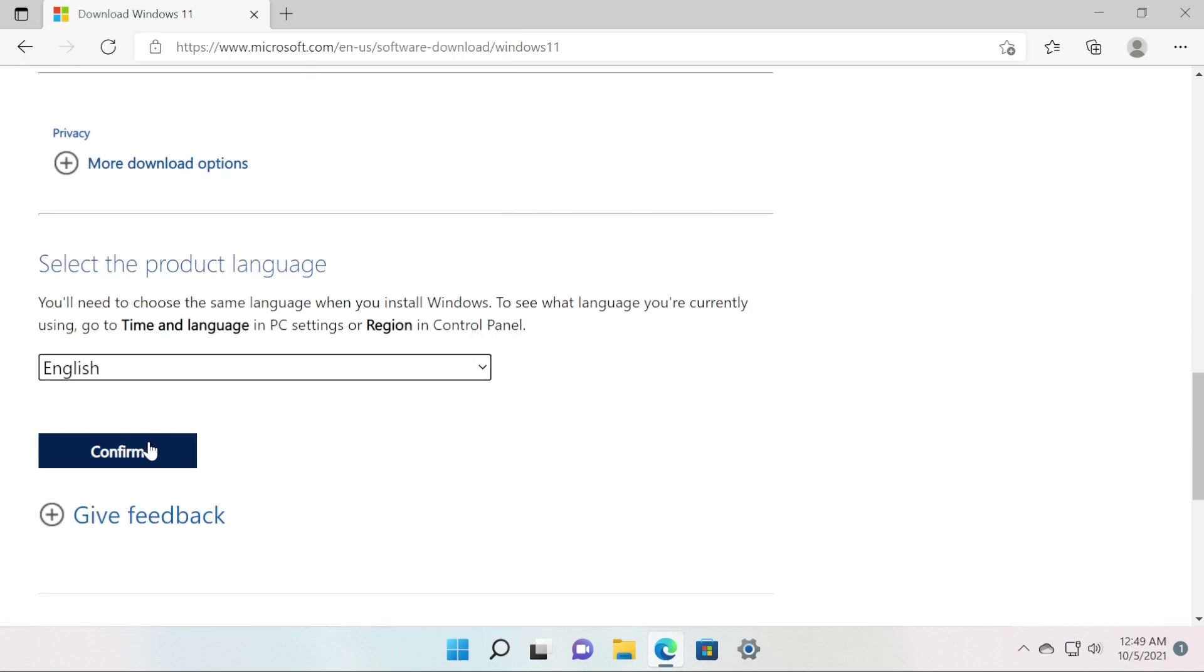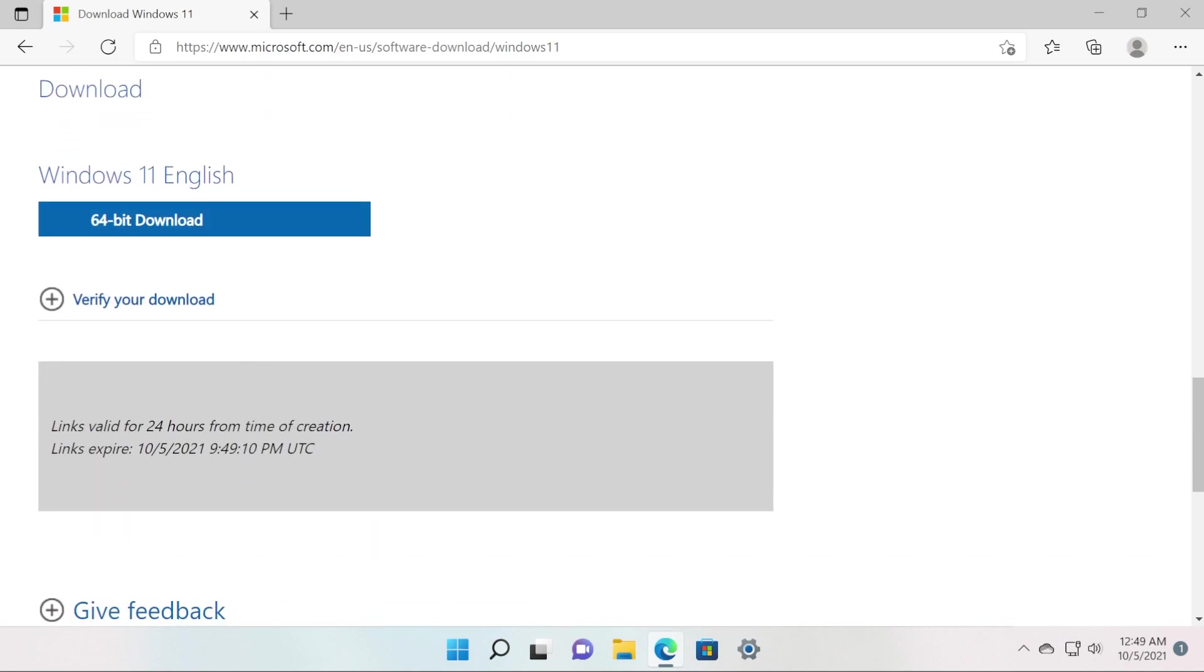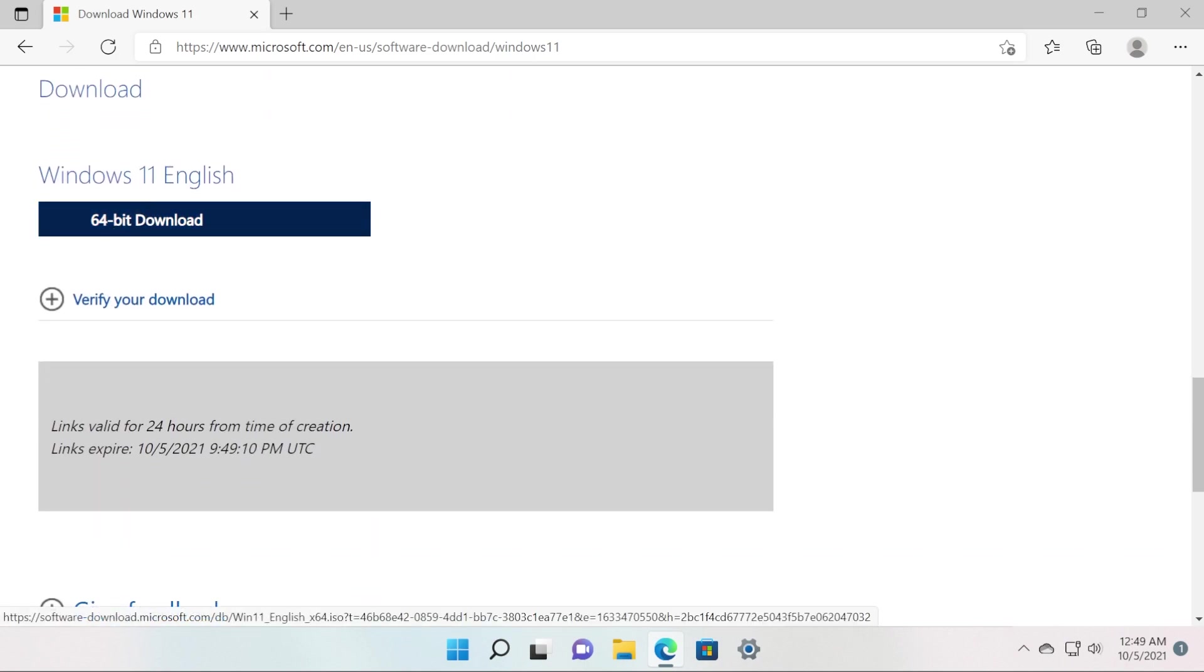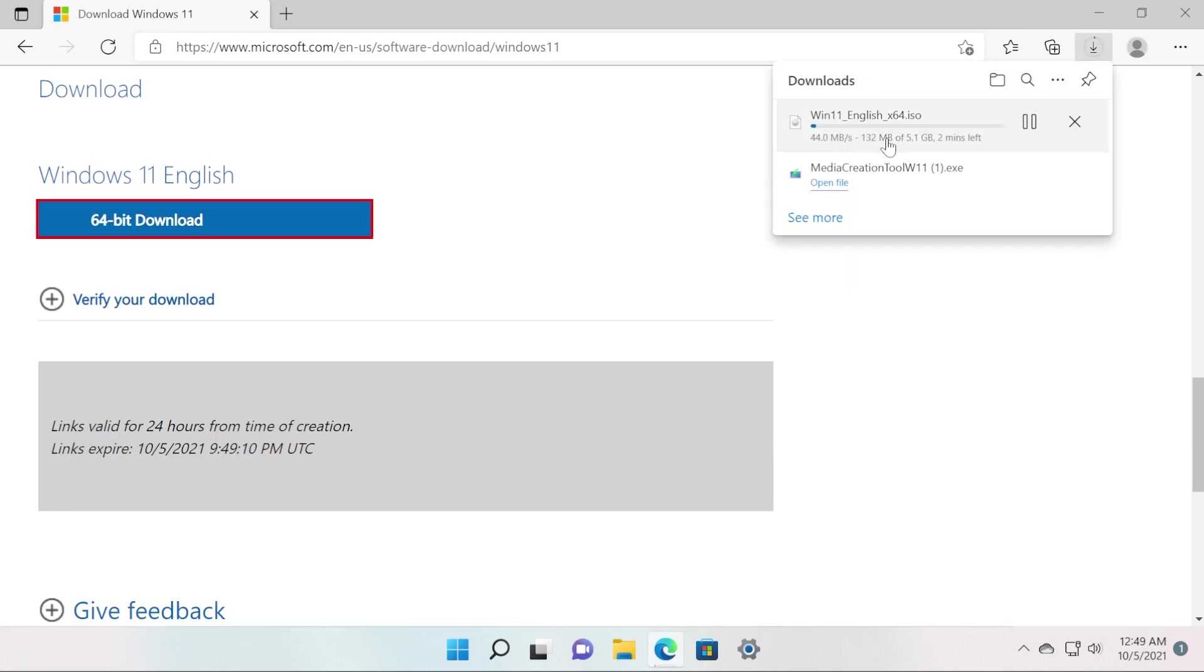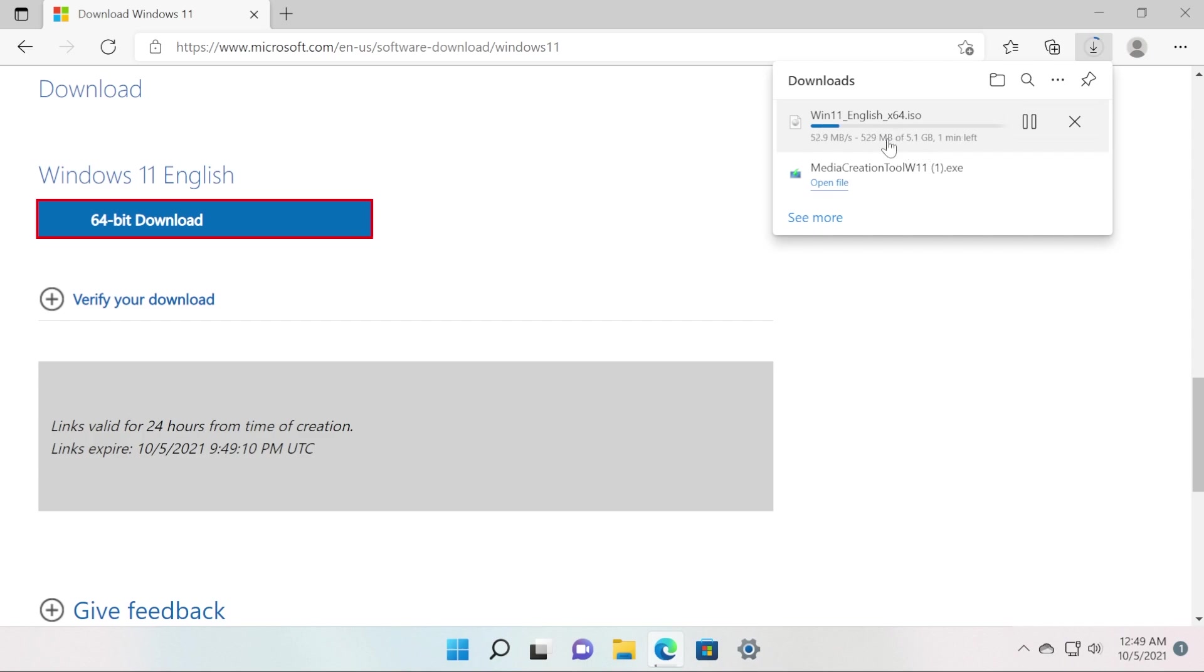In this case, I'm going to select English, then click on Confirm. And now you're going to be able to download the 64-bit version of Windows 11 English. When you click on the 64-bit Download button, the download process of Windows 11, basically this first stable build, will start to download. As you can see, it has 5 gigs, so it's a little bit bigger than a normal Windows 10 ISO file.